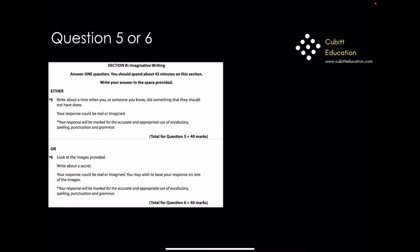Section B is an imaginative writing piece. You should spend about 45 minutes on this section and write your answer in the space provided. You're only going to choose one question — you're not going to write both. They are 40 marks each, so you will not be expected to write both answers in the 45 minutes that you've got, so just choose one.